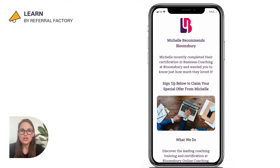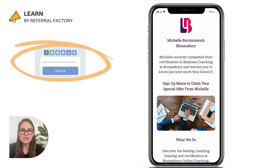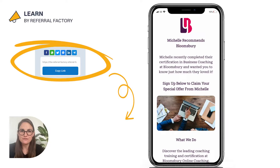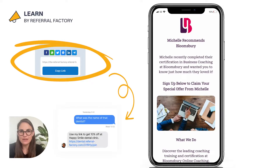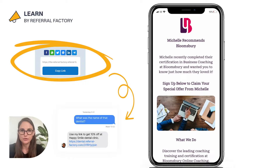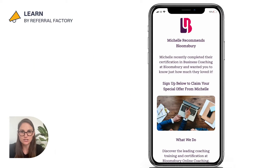With a referral link, your advocates can simply share the link as is because all the necessary info and the call to action are right there on the landing page that the unique URL opens. Which brings me to the second reason why referral links are better than referral codes: because they improve lead acquisition.